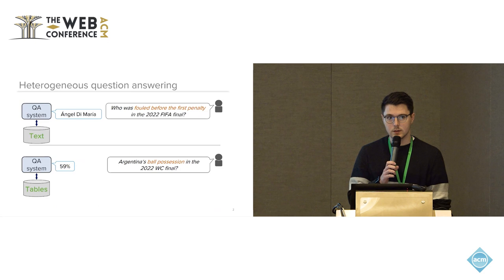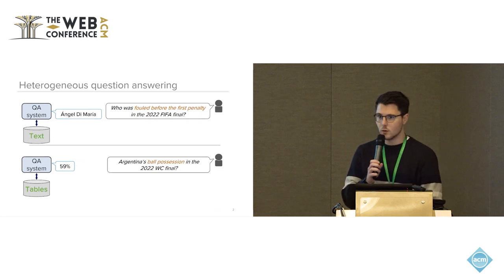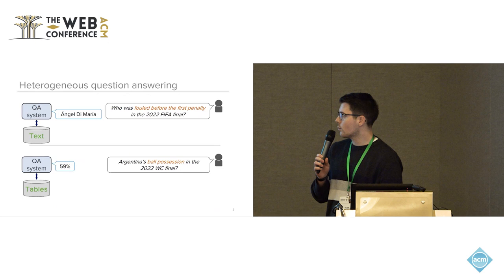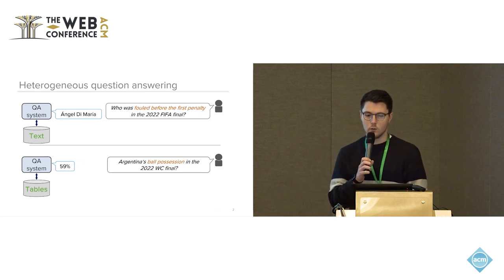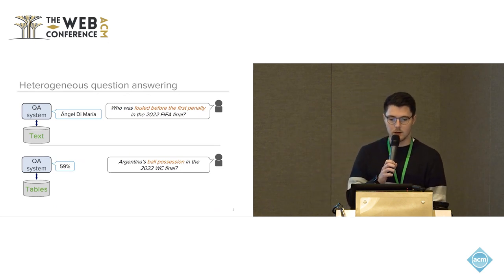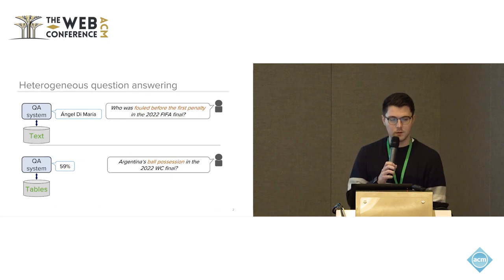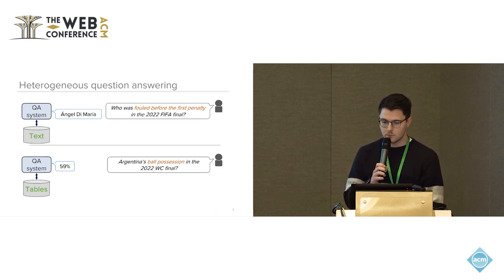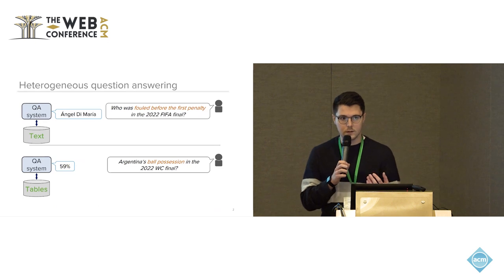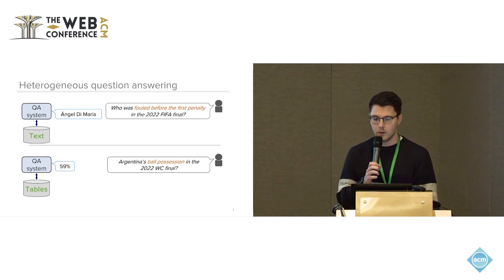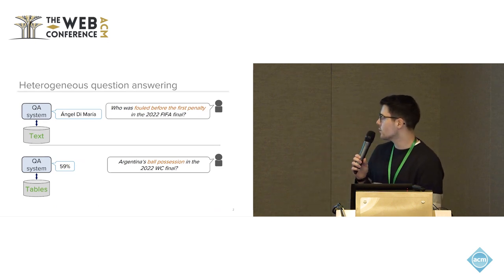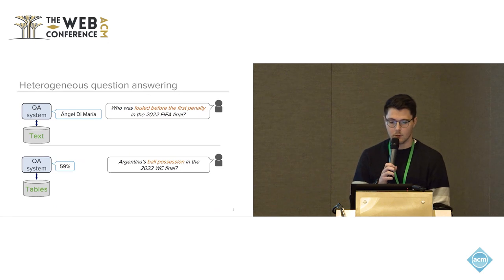So let's start with what I mean by heterogeneous question answering. Imagine different factored questions by end users like who was fouled before the first penalty in the 2022 FIFA final or Argentina's ball possession in the same football match. Actually, QA systems have to tap into very different types of information sources to be able to answer these types of questions.